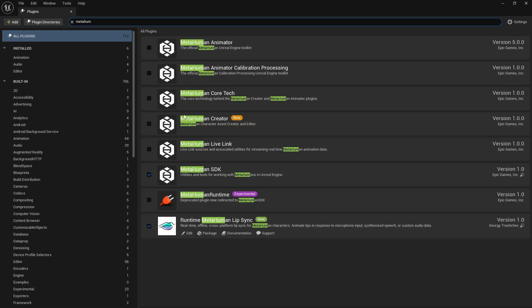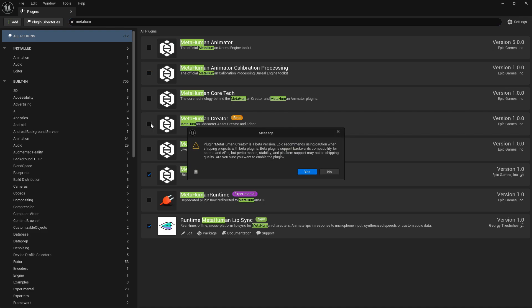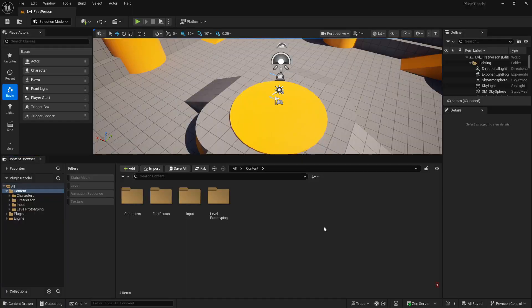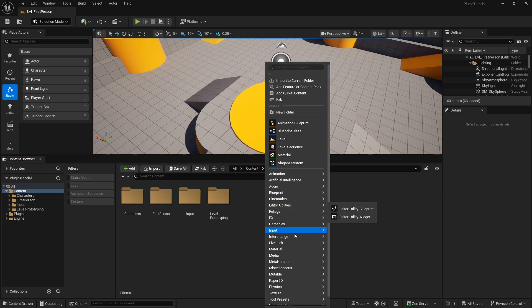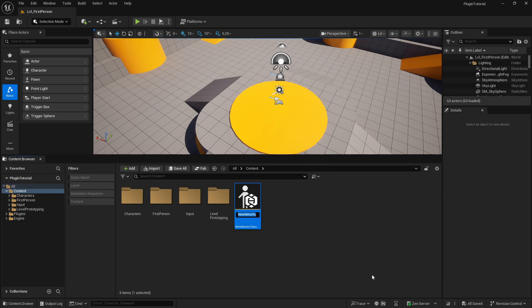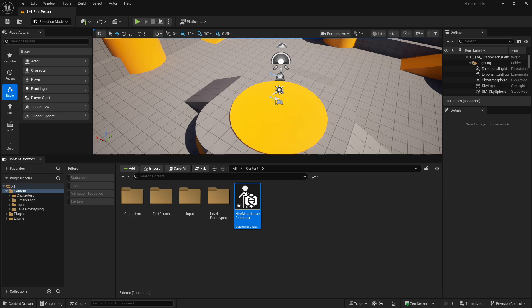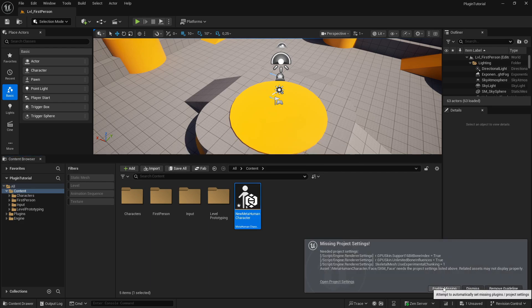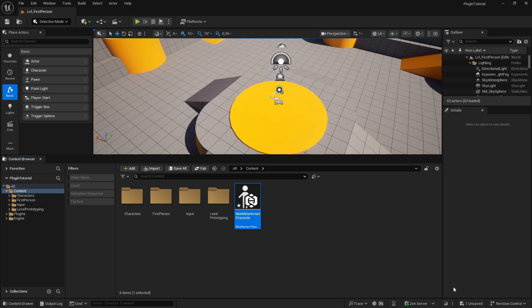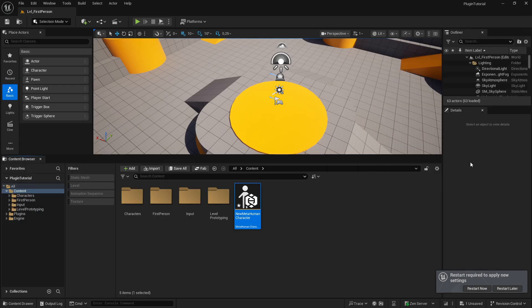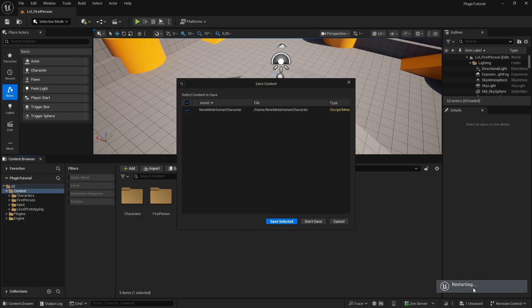Next step is the process of creating your own MetaHuman. So right click on the space where you like, click on MetaHuman and create a MetaHuman character. I will call it New MetaHuman Character, hit Enter. Then I open it up and a few missing project settings errors appear, so I enable the missing and we are fine. Now the MetaHuman Creator opened up, then I am prompted to restart the engine, so I do it again, and of course save before.